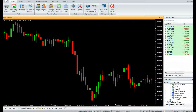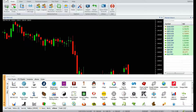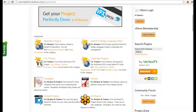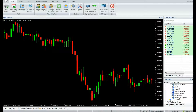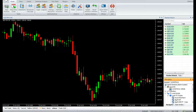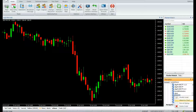You can download the indicator from the VStore tab inside Trading Terminal, or manually from www.vstore.co. After download, the indicator is available in Navigator. Right-click and select Detached Chart.